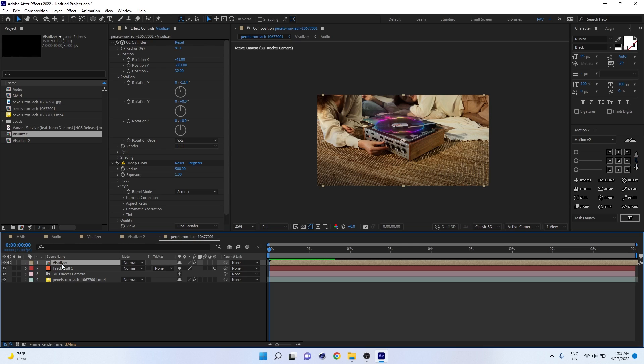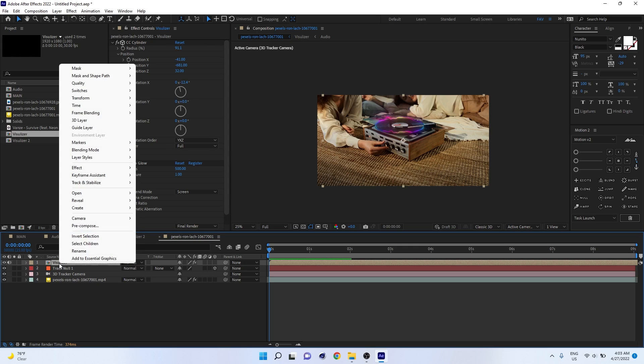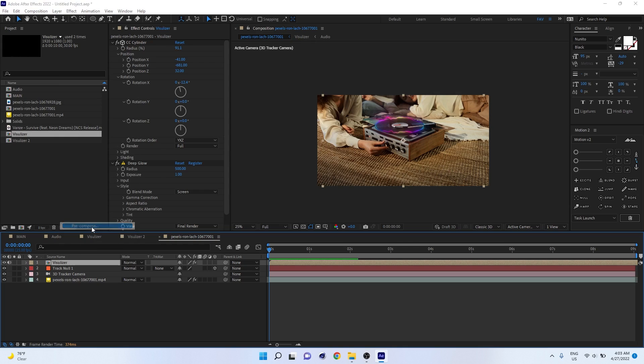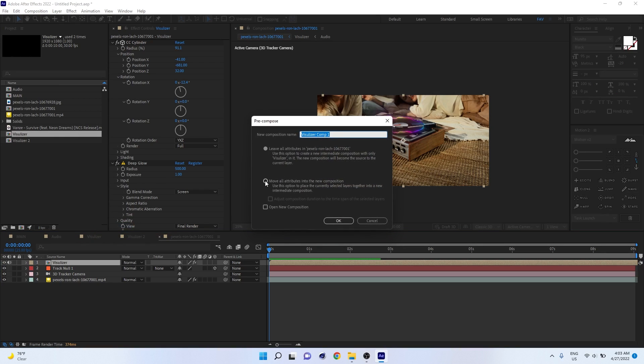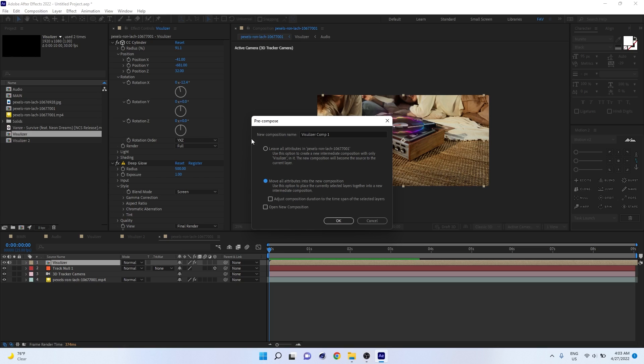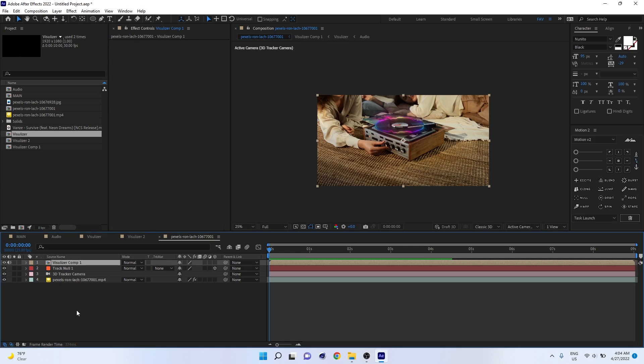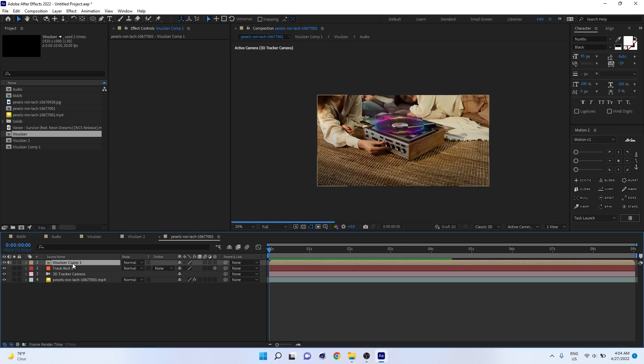Right click, pre-compose. You have to move all attributes into new composition. Don't tick here, it has to be here because we have to move our CC Cylinder effects, everything inside the comp. Press OK. Then you'll get a new visualizer composition on the same place without any effects.